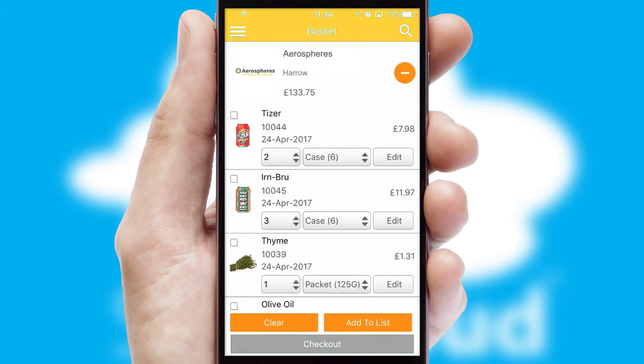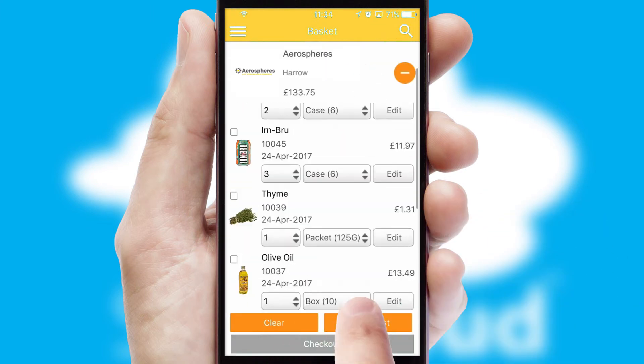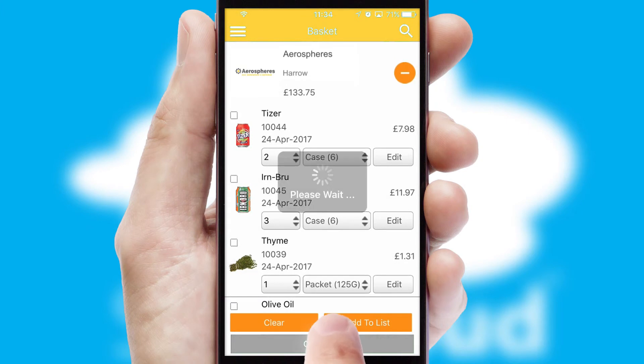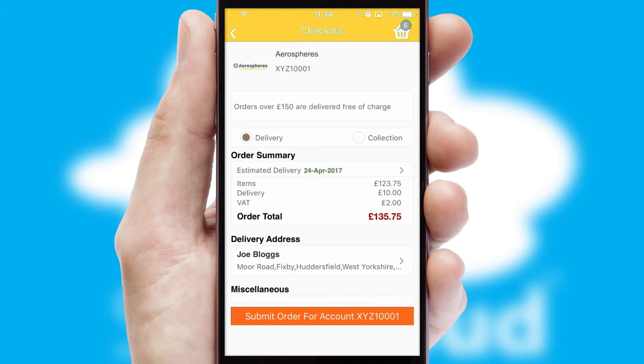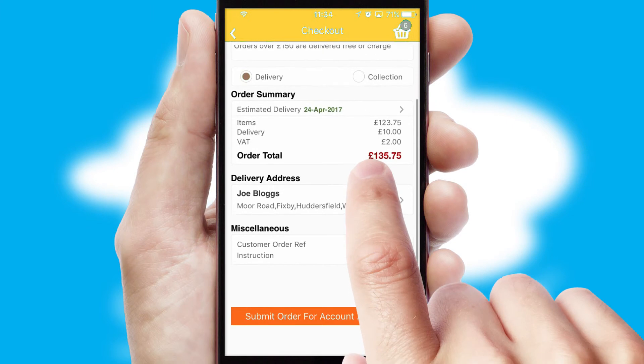Once the basket is complete, all the order information will be presented at the checkout. SwiftCloud also supports click and collect functionality.